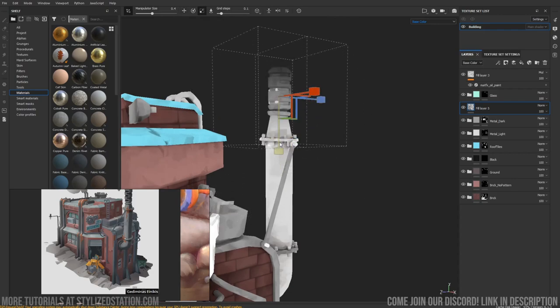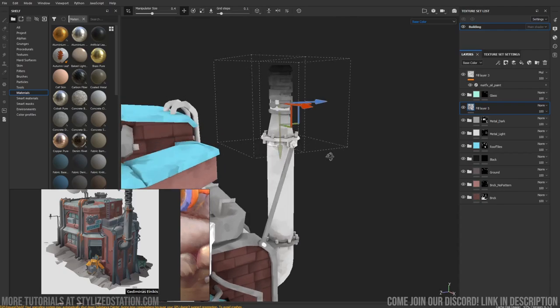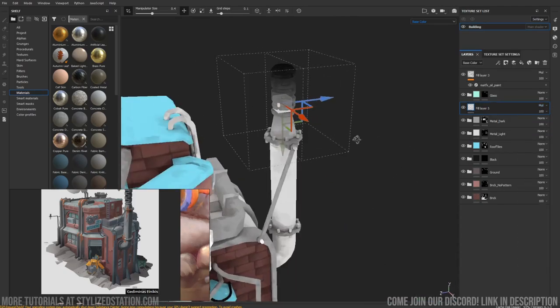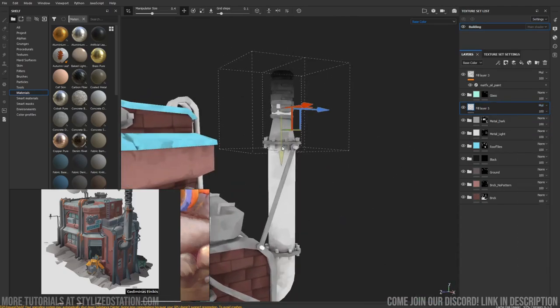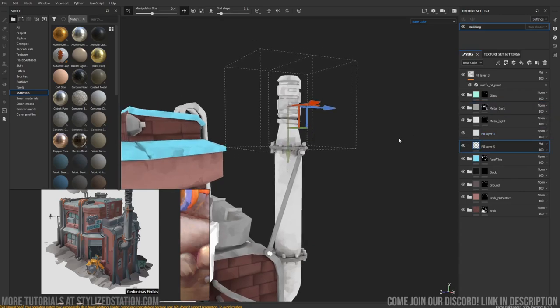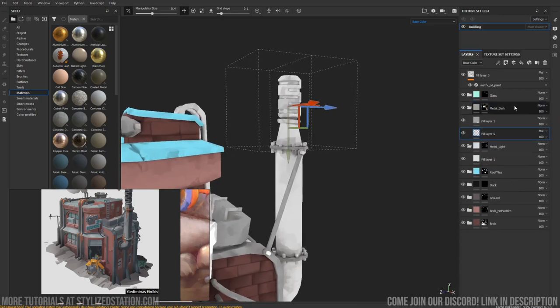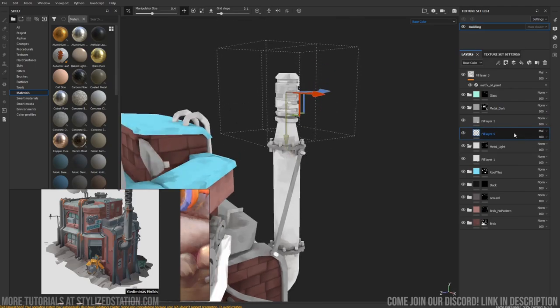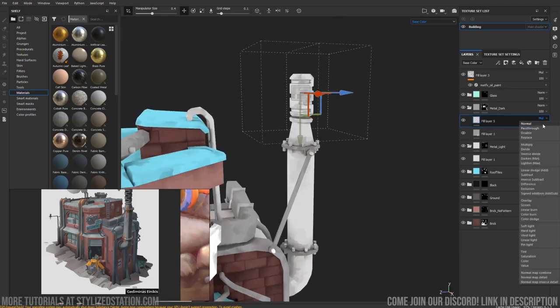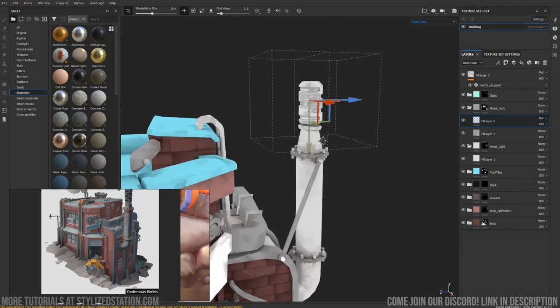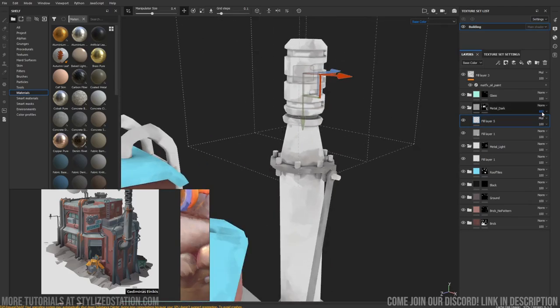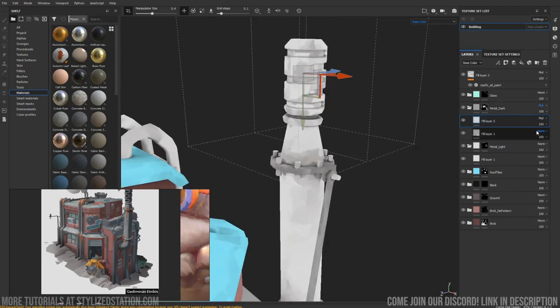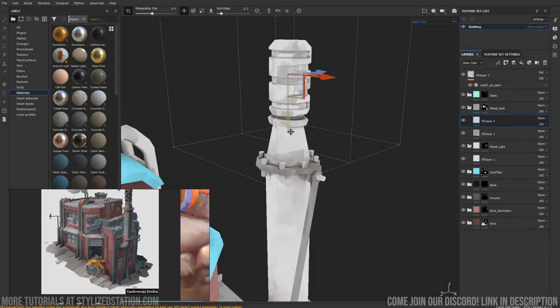I just want it to exist in this. Set it to multiply. So this channel is set to multiply, but the folder above it is set to normal, so it's essentially not going to work. But if we set it to normal...